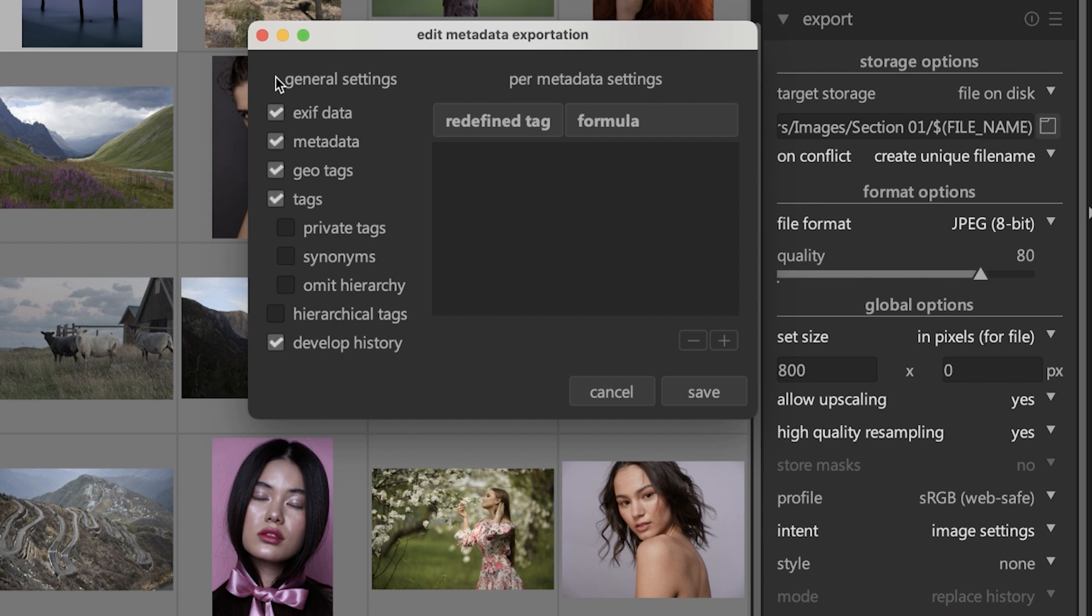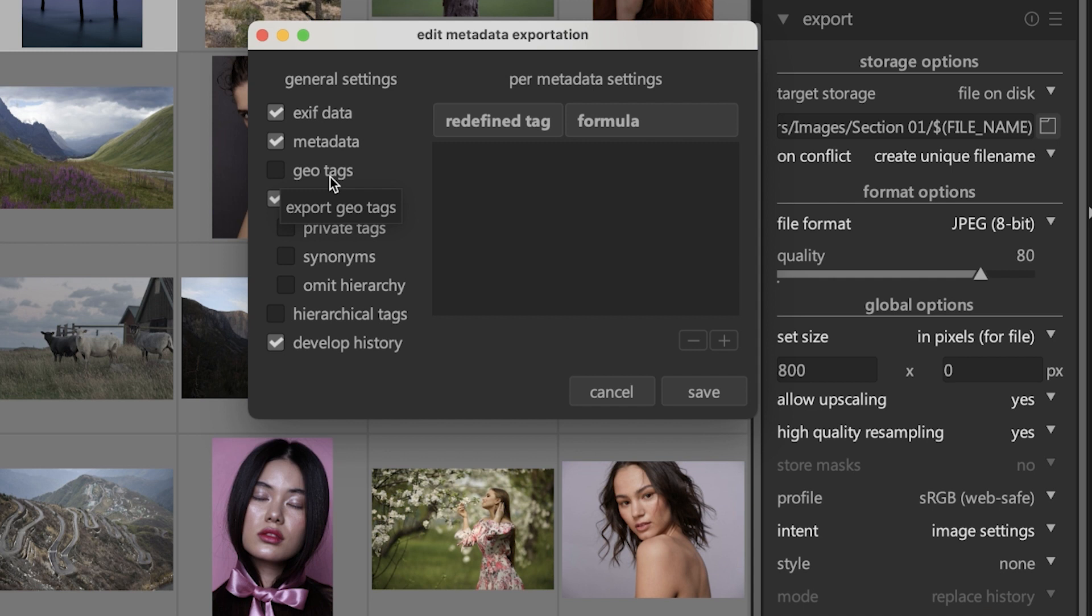These are all the default settings and you may or may not want to turn these off. One you may want to consider turning off is geotags. Let's say you're taking some pictures at home and your camera or your smartphone is adding geo information. Well with that information, somebody can find out where you live if you're posting these online.